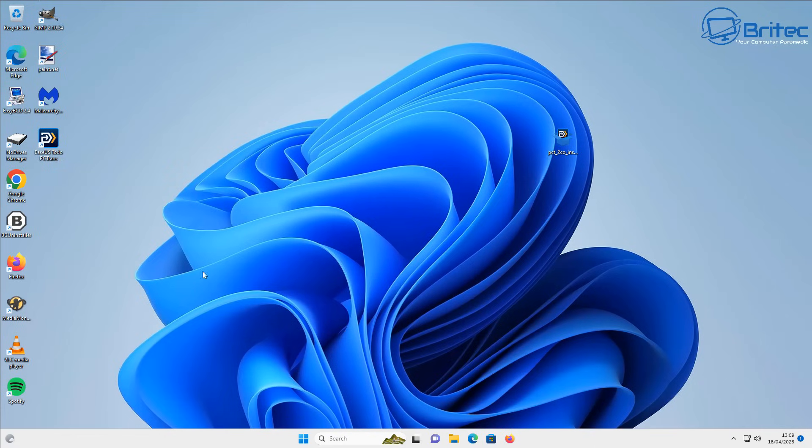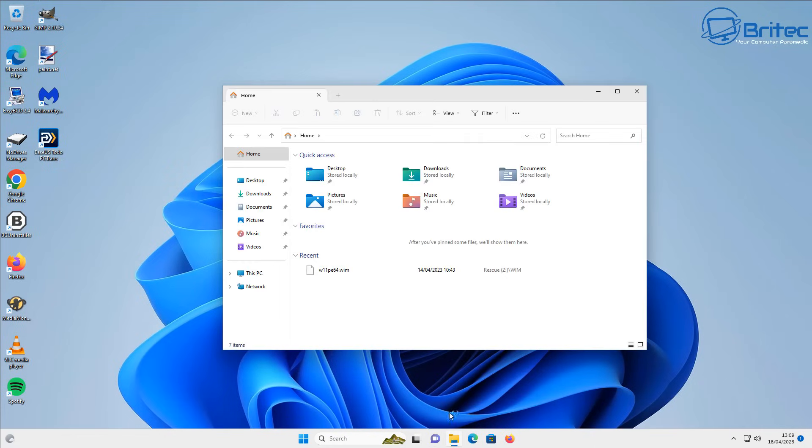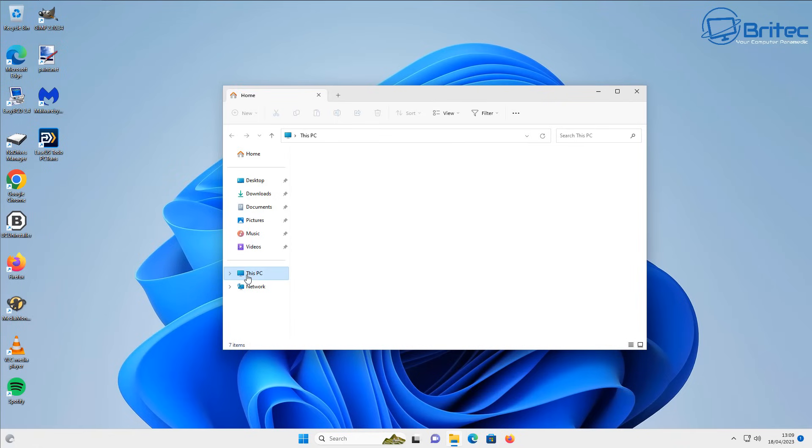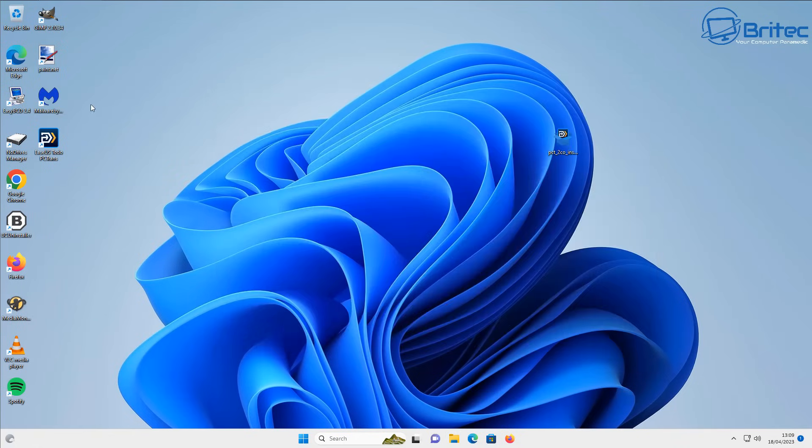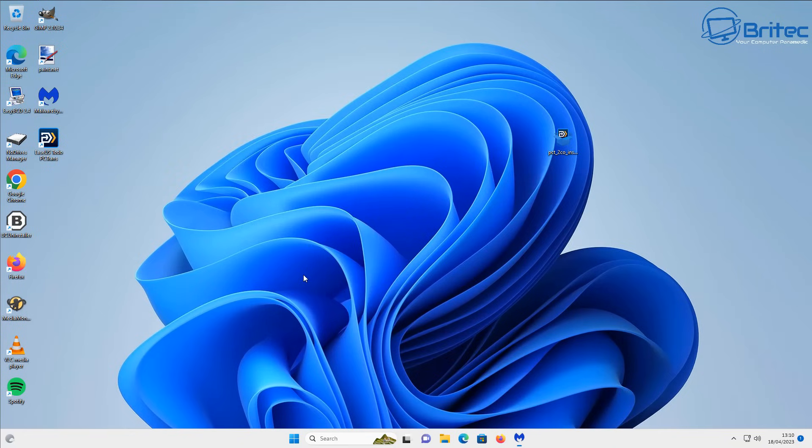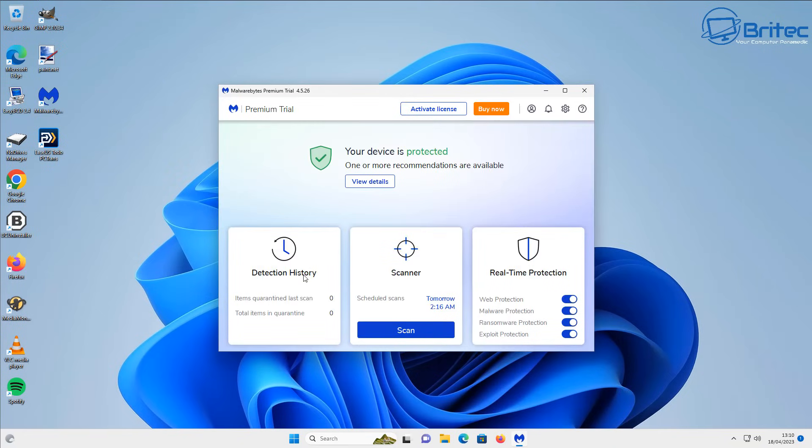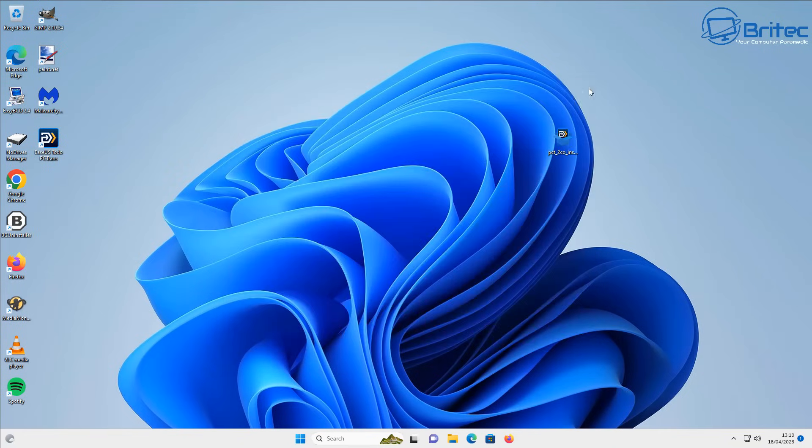And now we can open up Malwarebytes to see whether that worked correctly and we've now successfully transferred our antivirus program over to another drive. Let me just check inside here and we now see Malwarebytes folder over there and we can now open up the program and it should now work perfectly fine. And we've now successfully transferred over all of our programs to another drive and freed up space on our C drive.